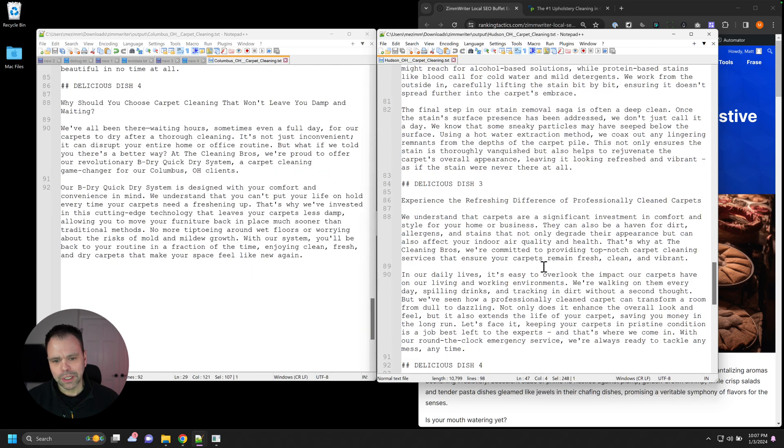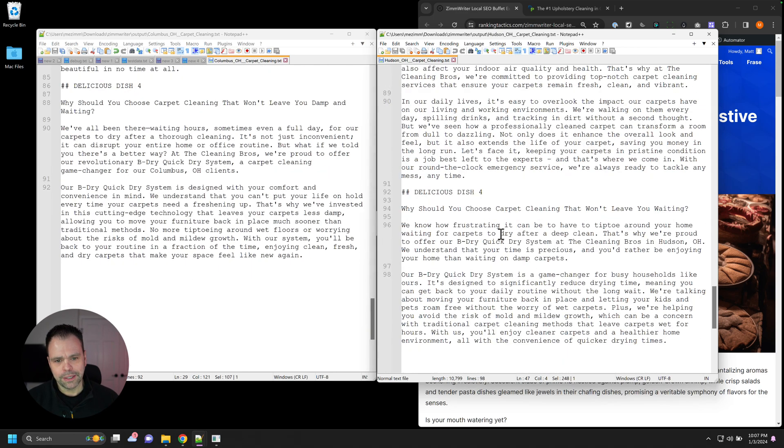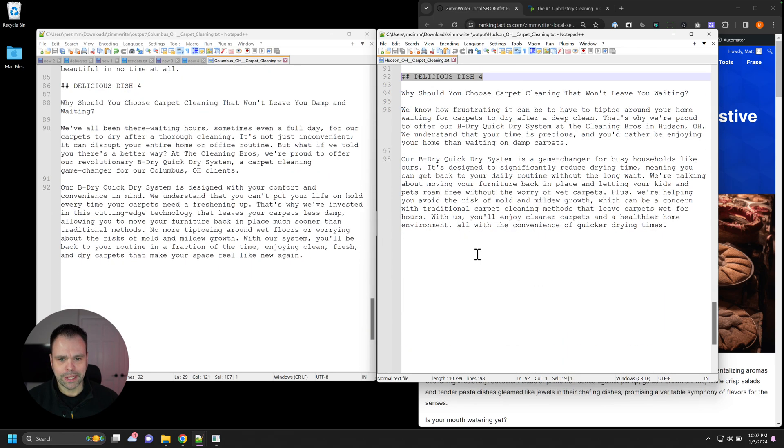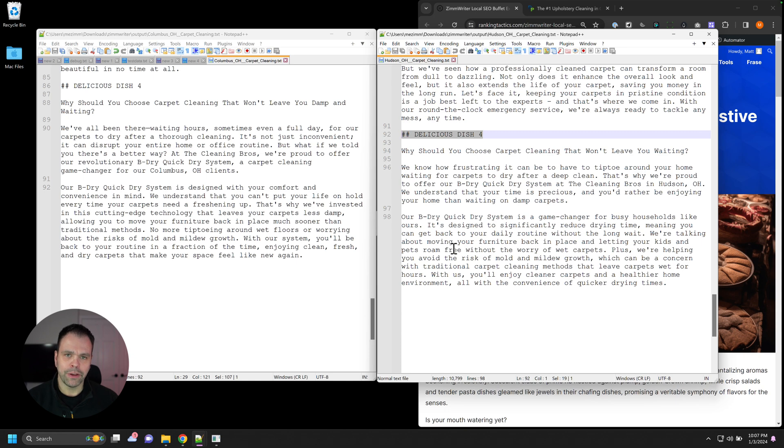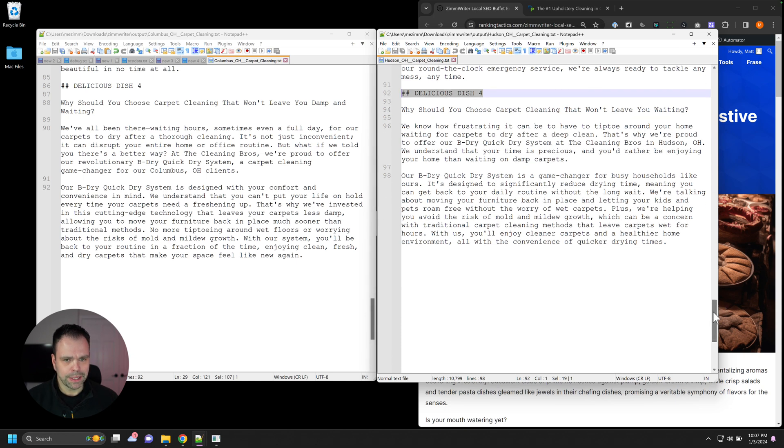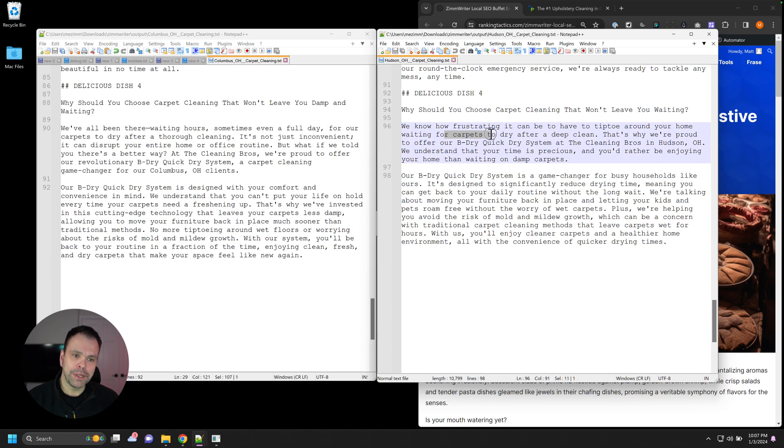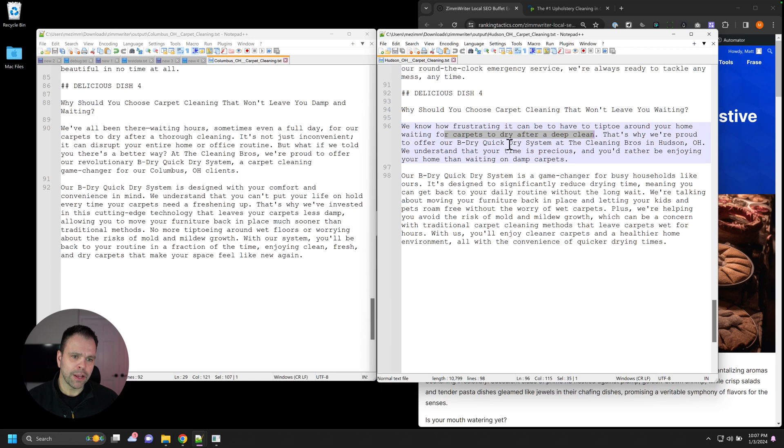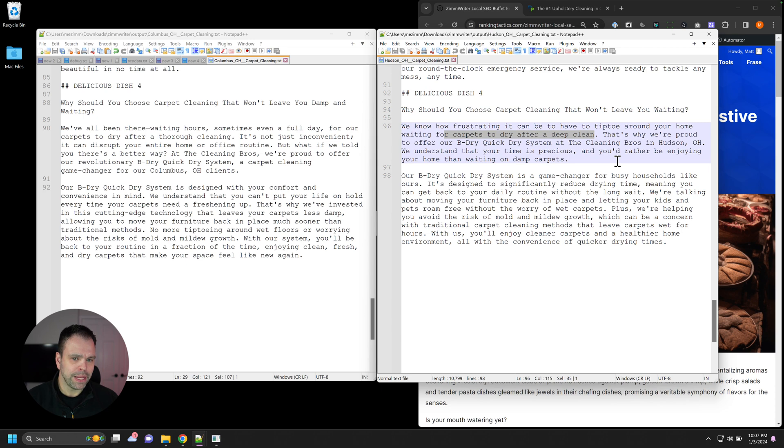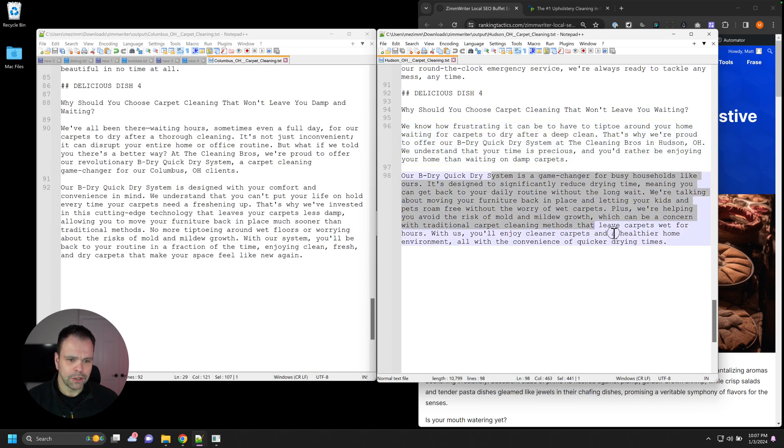Now, usually the delicious dish number four is the area that's going to talk about your USP if you provided one. So here we go. Here's the USP for carpet cleaning. We know how frustrating it can be to have to tiptoe around your home, waiting for your carpet to dry after a deep clean. That's why we're proud to offer our BeDry, QuickDry system at the Cleaning Bros in Hudson, Ohio. We understand that your time is precious and you'd rather be enjoying your home than waiting for damp carpets.